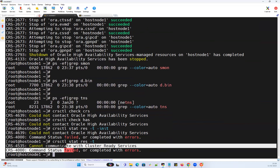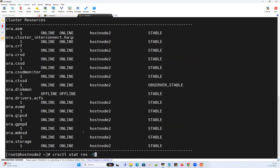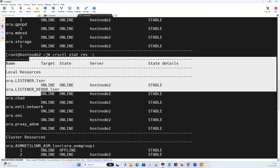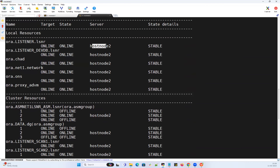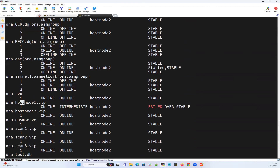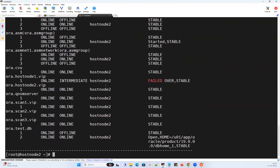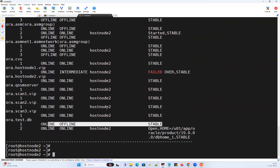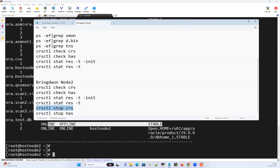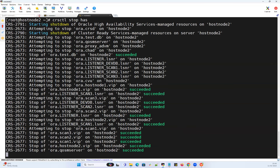Now if I go to the second node and run 'crsctl stat resource -t' without '-init', that gives me all cluster-wide resources. Right now listener is running on node 2, database listener on node 2, network only on node 2 — all services running only on node 2. Node 1 VIP is intermediate and failed over to node 2. All SCAN and SCAN listeners are running on node 2 because everything failed over. The test database is running on node 2 and instance 1 is down since node 1 is completely down. I did 'stop crs' on node 1 and 'stop has' on node 2 — both commands bring down your entire cluster services.